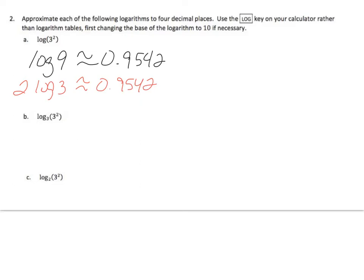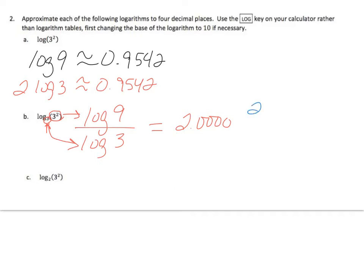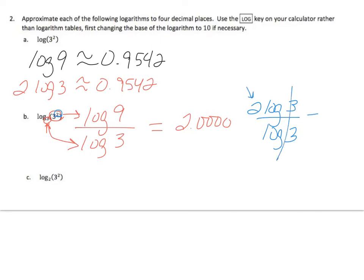Okay, how about for this one? Here I have to actually change the base. So I'm going to go log base 10 of 9 over log base 10 of 3. This right here is down there, and that is up here. I throw it in my calculator, and I get approximately 2.0, and it's not approximate on that one, is it? It's exactly 2. I could also on this one say 2 log 3 over log 3. Those cancel, and I'm left with 2.